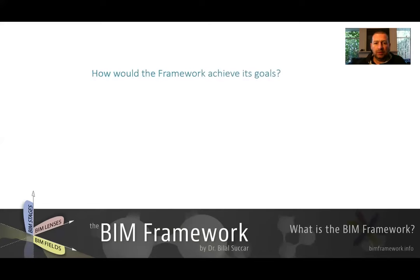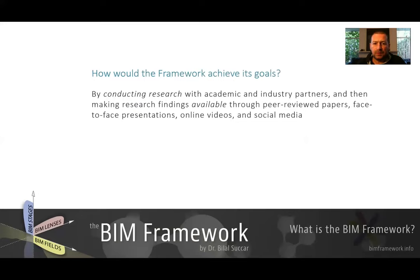So how would the BIM Framework achieve its goals? The BIM Framework is of course a research effort. It has been used in practice, but it is mainly a research effort. It will achieve its goals by conducting more research with academia and industry partners, and then making this research available for everyone interested. The way we are going to make this research available is through peer-reviewed papers for academia to build on, and through face-to-face presentations, which I've done quite a bit of already.